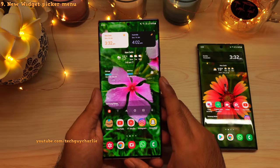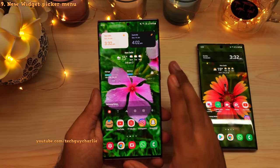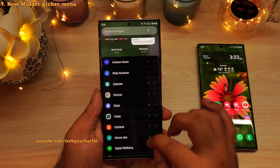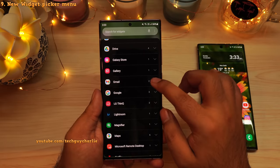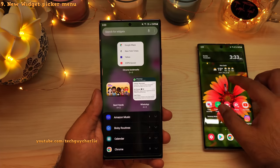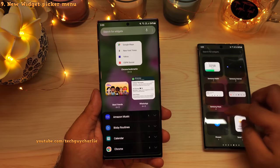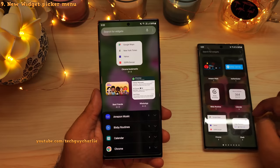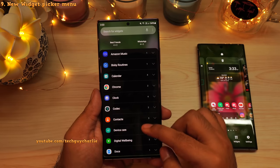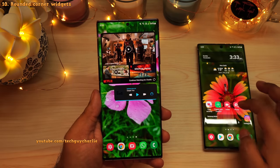One of the best changes this update brings is to the menu that allows you to pick widgets. Pinch in and tap on Widgets, and you will see this menu has been completely redesigned. All of the widgets are now grouped under the name of the application they belong to. On the previous version, all widgets were grouped alphabetically, so it was cumbersome to search for a specific widget. With this newer version, it's much easier. Also on One UI 4, all of the widgets have rounded corners.